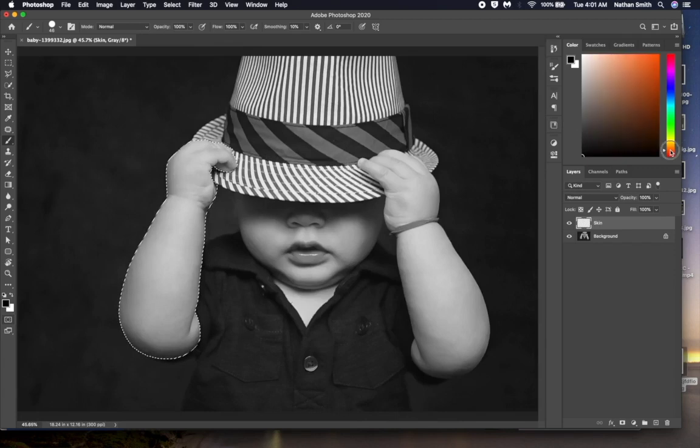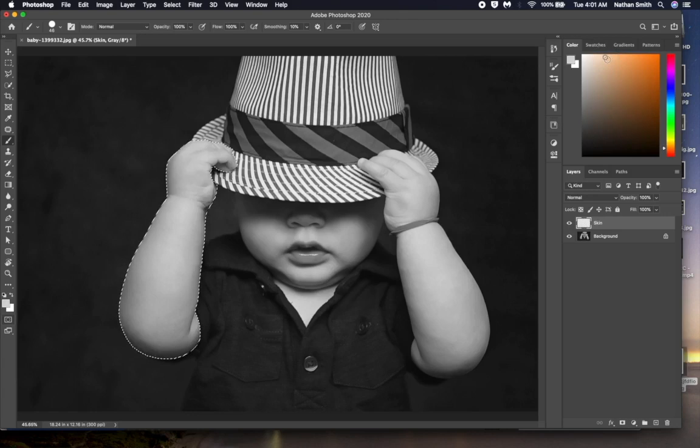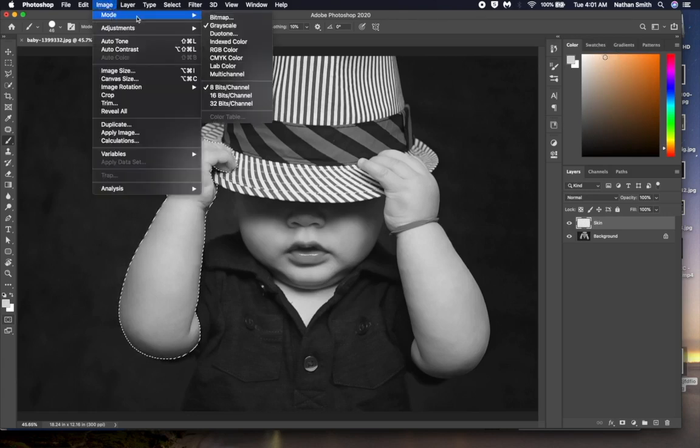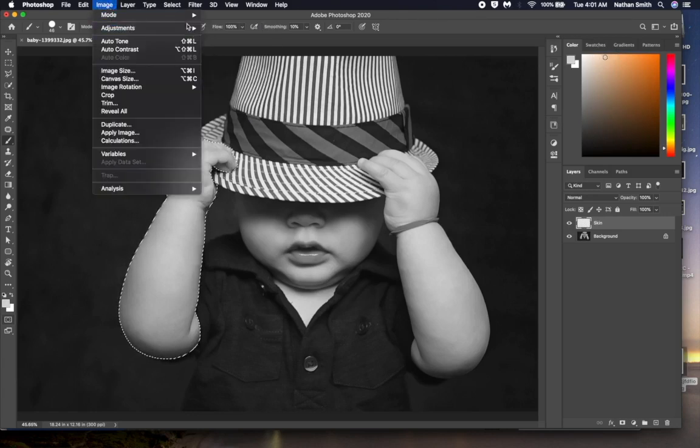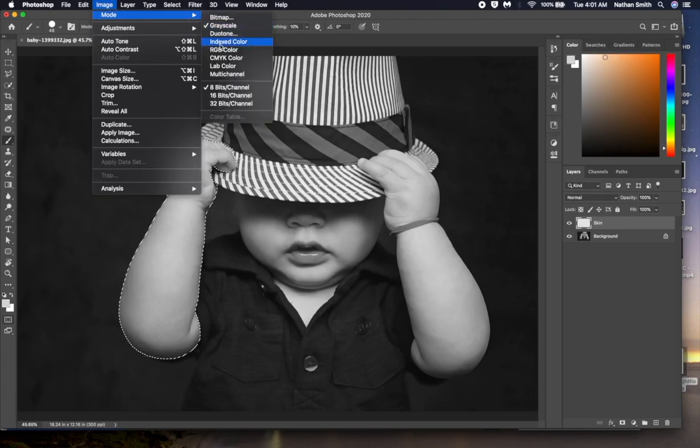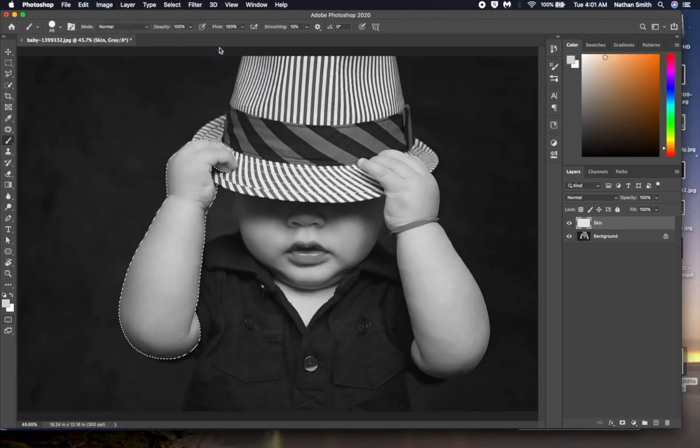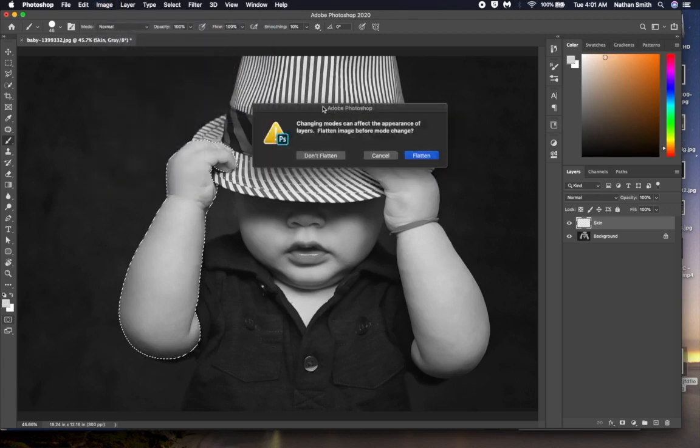One important thing I should check with a black and white image. It needs to be in a color mode to color it. I'm going to the image menu, Mode, and make sure this is in RGB color mode. When asked by Photoshop, I'll choose not to flatten the image.